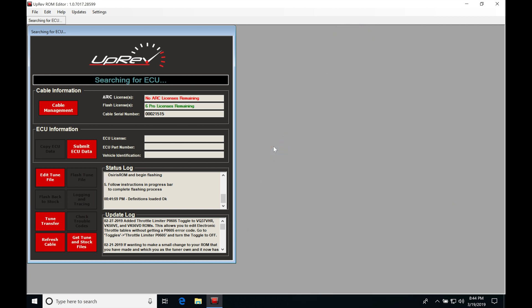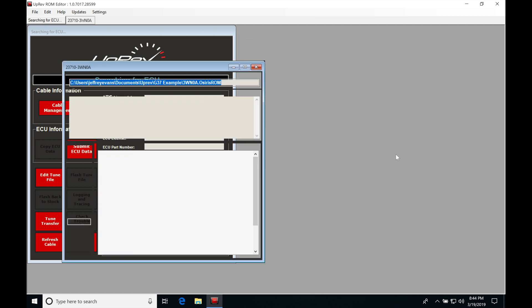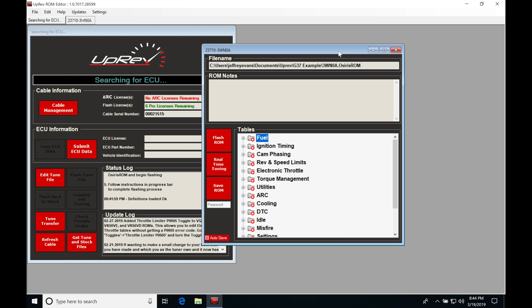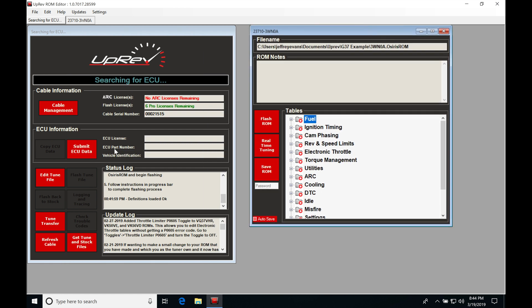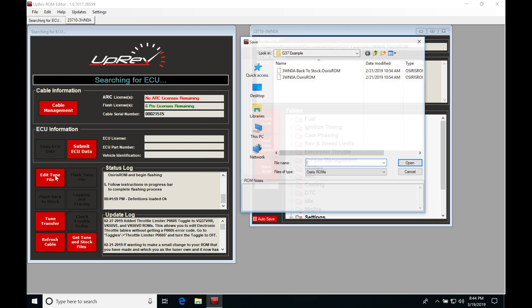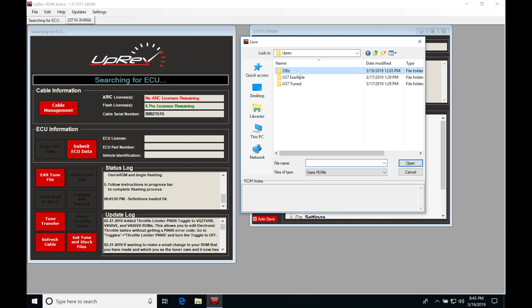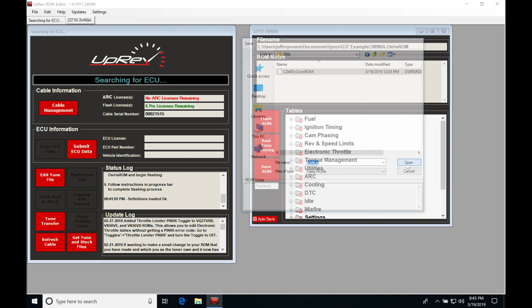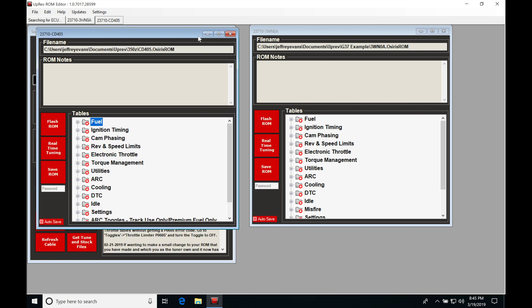Let's get started. We're going to be taking a look at the remainder of the tables in our ROM files. Jump in here to edit tune file and move into my G37 example. We'll open up our file here, the 3WN0A, click open. We're also going to take a look at our 350Z file so we can see how the generations of these ECUs differ. We'll grab a CD405, that's our 350Z file. Let's give this a second to open up.